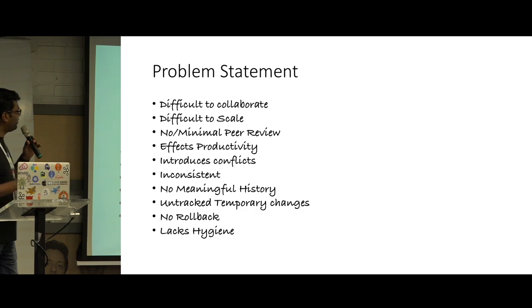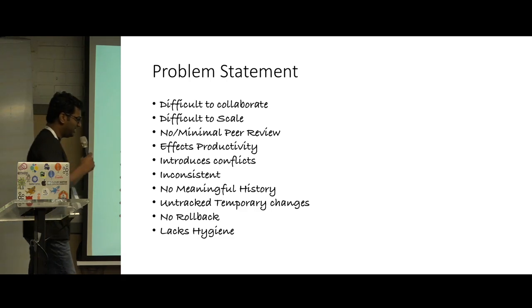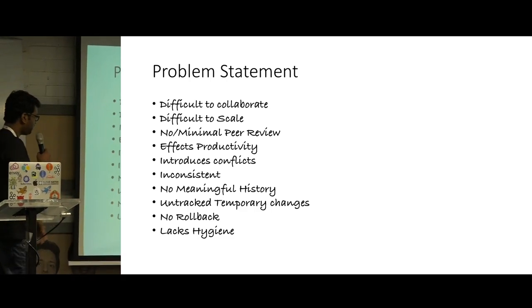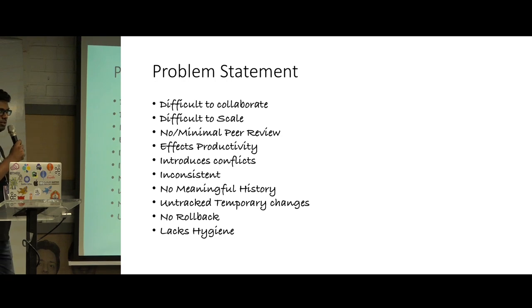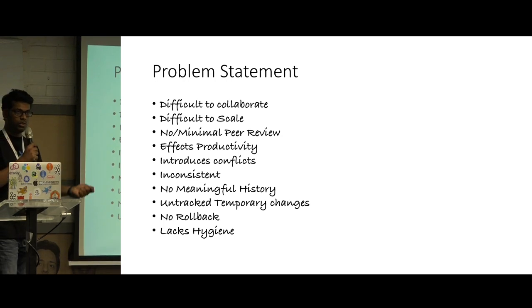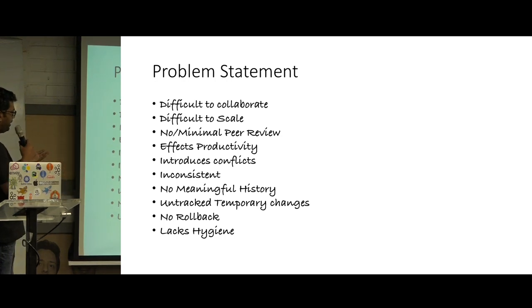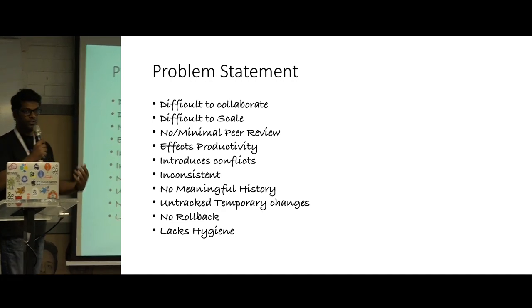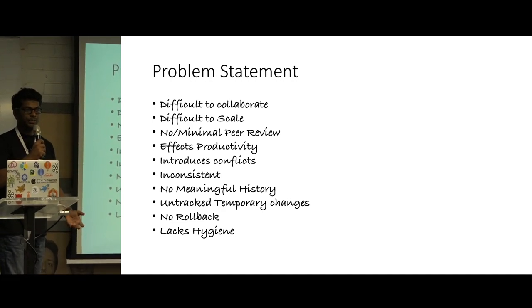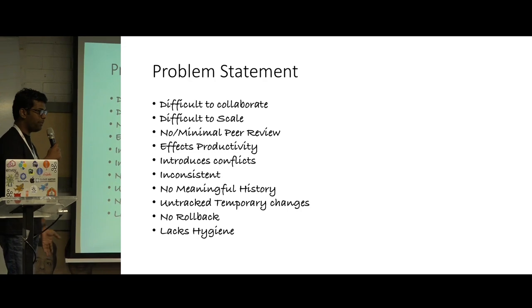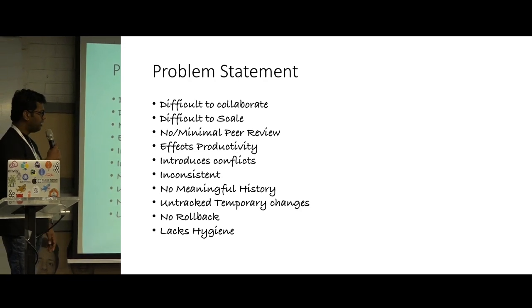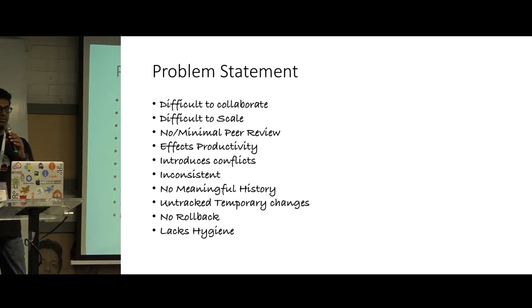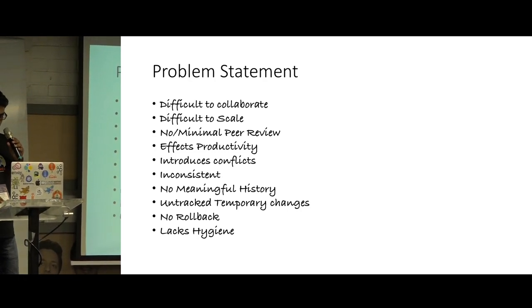So we realized that till that date, we have been creating those dashboards manually by clicking on the UI with no peer review, affecting productivity, no meaningful history, with a lot of untracked changes, without an option to roll back as well. We just realized that we were lacking all the hygiene when it comes to dashboards.